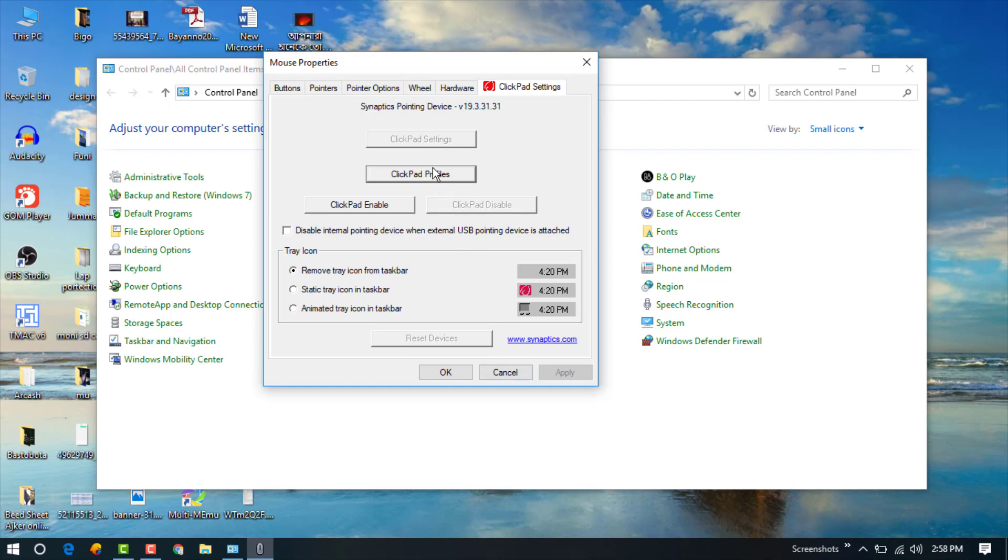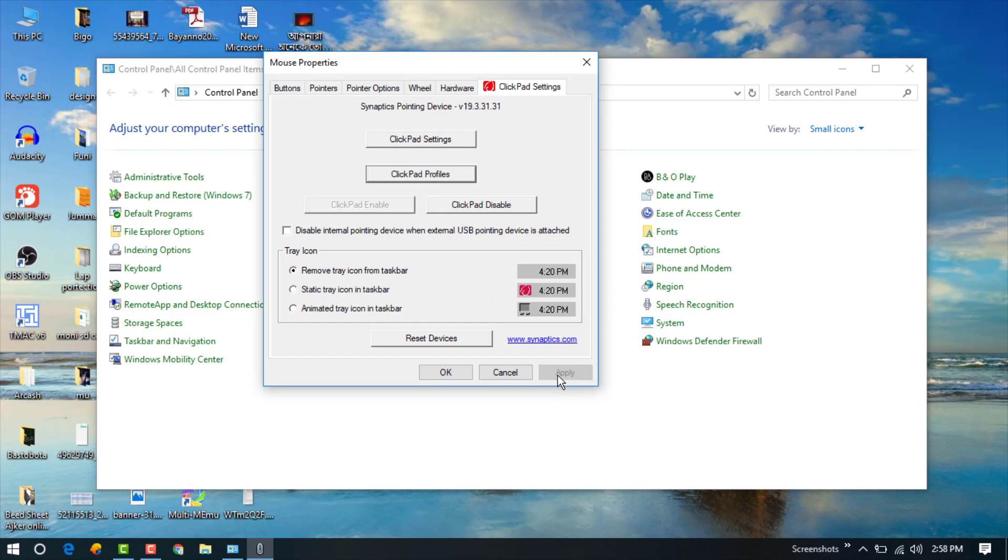If you want to re-enable the touchpad, just click on Clickpad Enable and click Apply. It will successfully re-enable your touchpad. I hope you understand how to disable or enable your laptop touchpad.